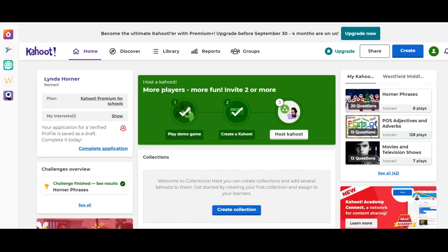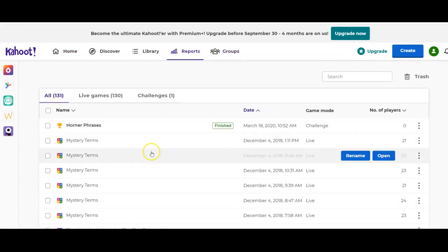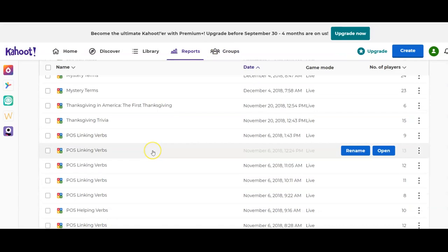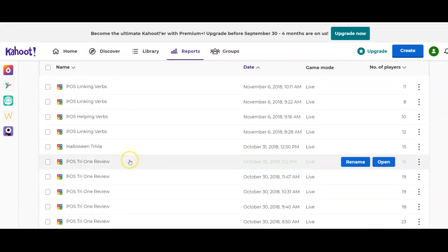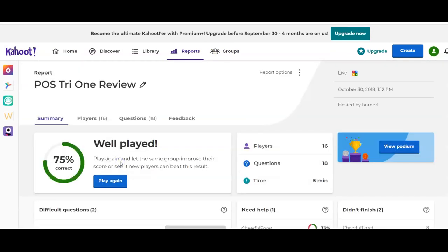For those of you playing Kahoot in the classroom, once you're done with your Kahoot game you can look at the reports. Come here, click Report, and then scroll down until you find the report you want to look at and click on it. A dashboard will come up giving you a brief overview: 75 percent correct as the class average, number of players, number of questions.